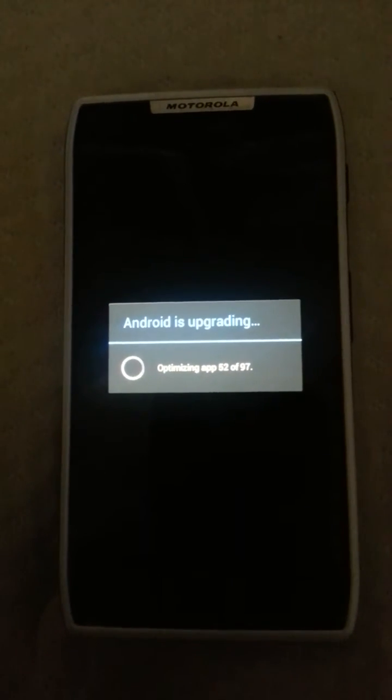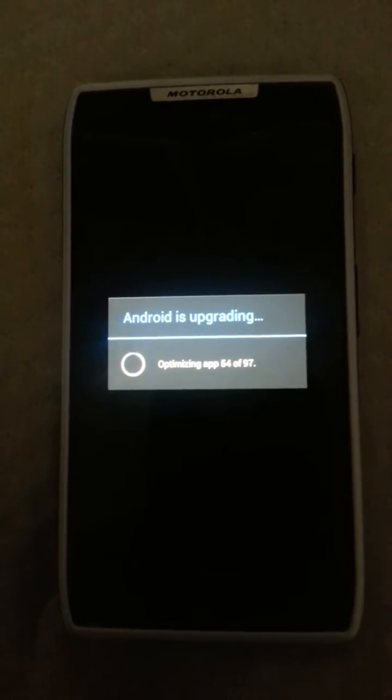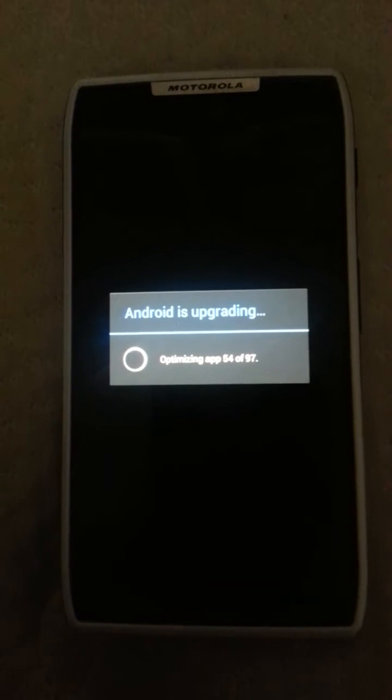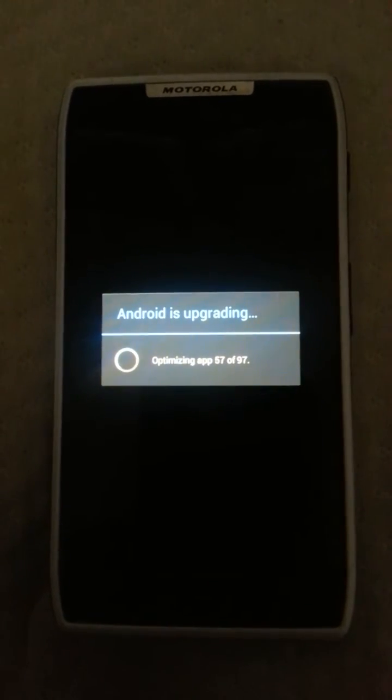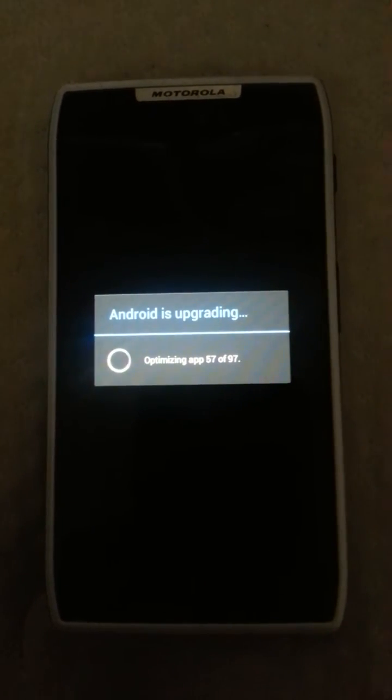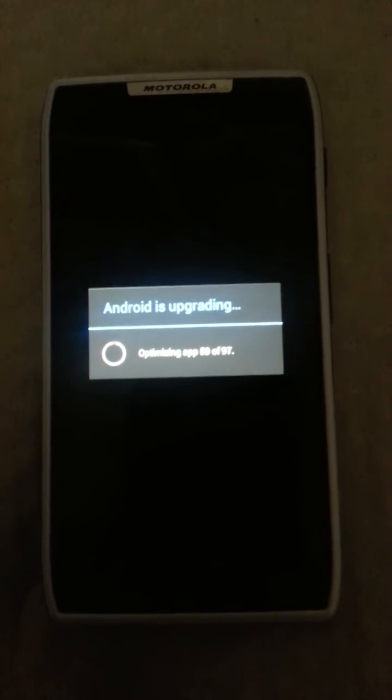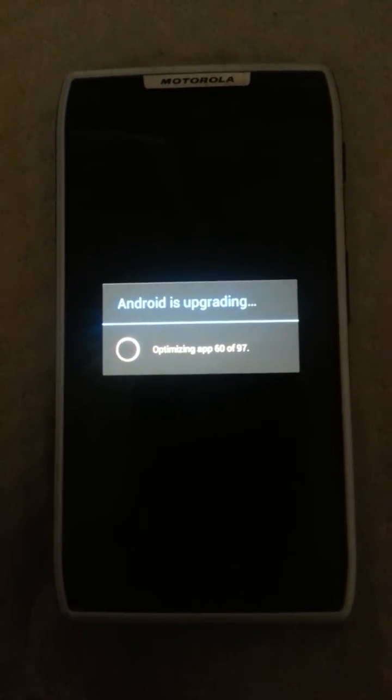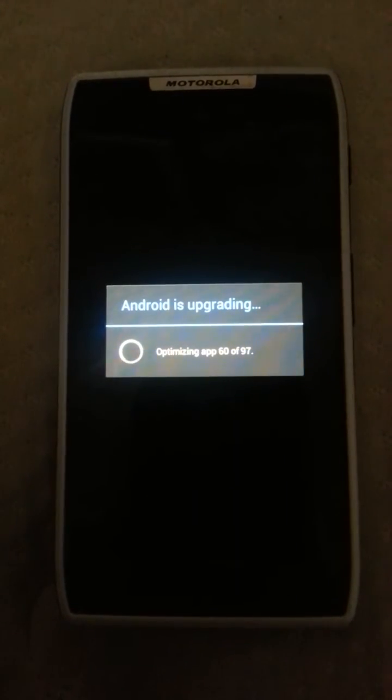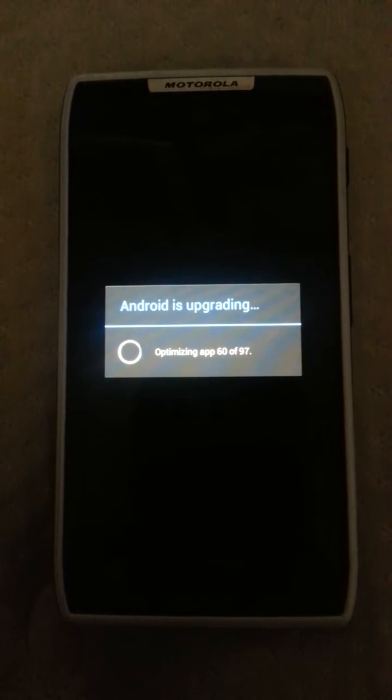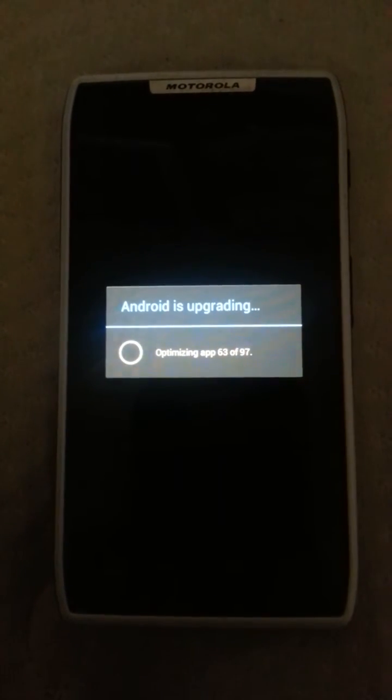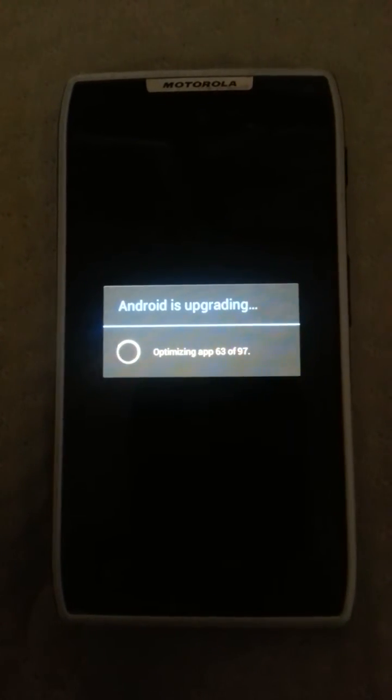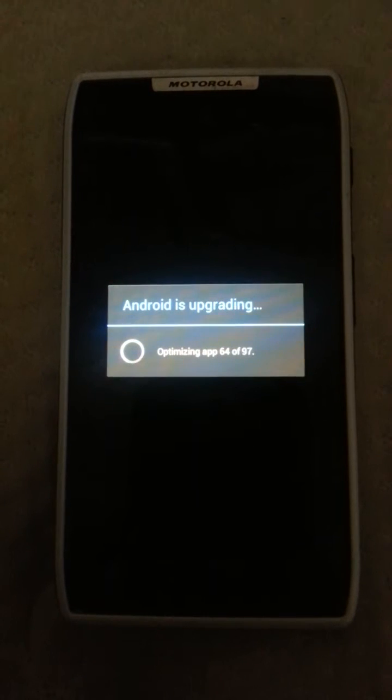If you guys go to Droid Razor they actually have the files and stuff like that already, as well as in the comment box and in the comments in Droid Life.